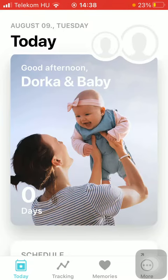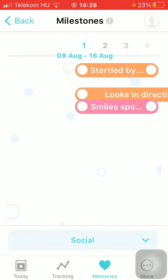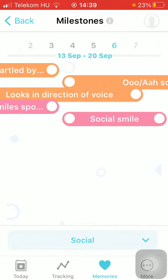First of all, open the app on your phone, then tap on the third icon down below, which is called Memories. Then select the fifth option, which is Milestones.